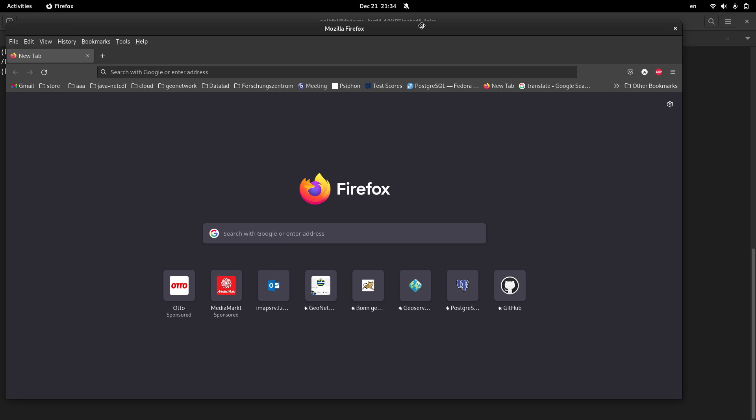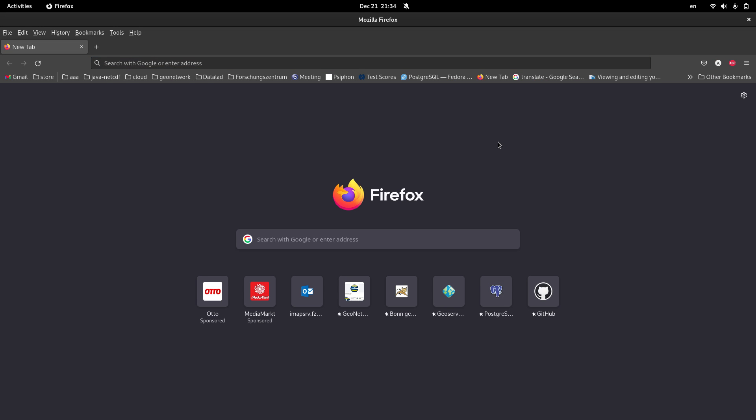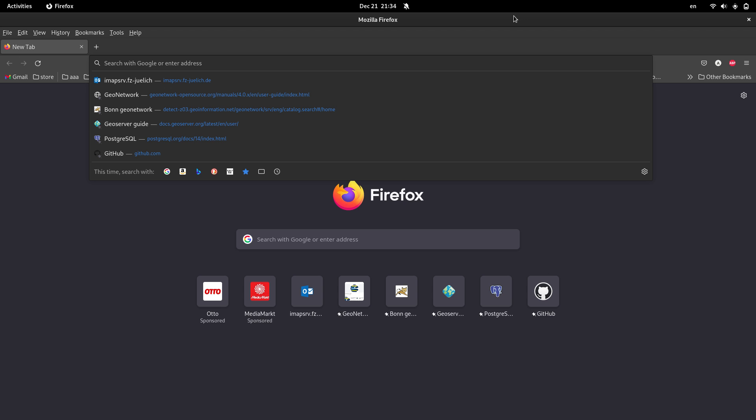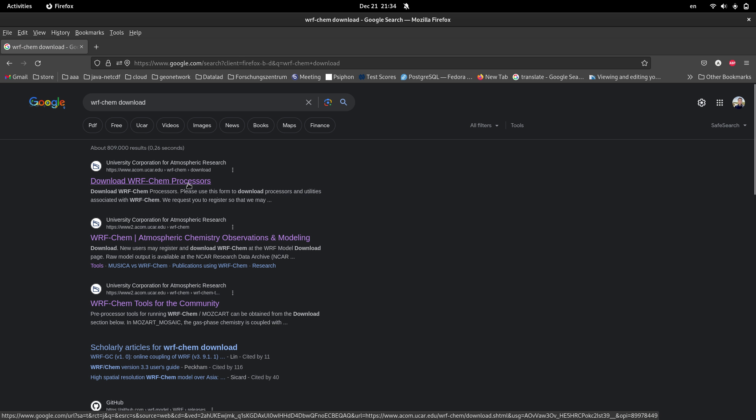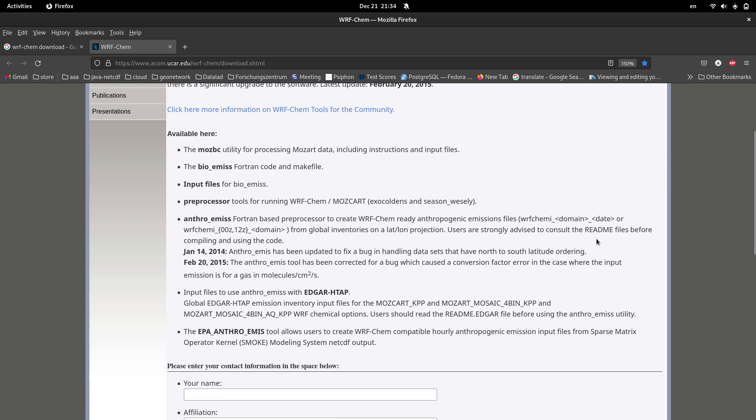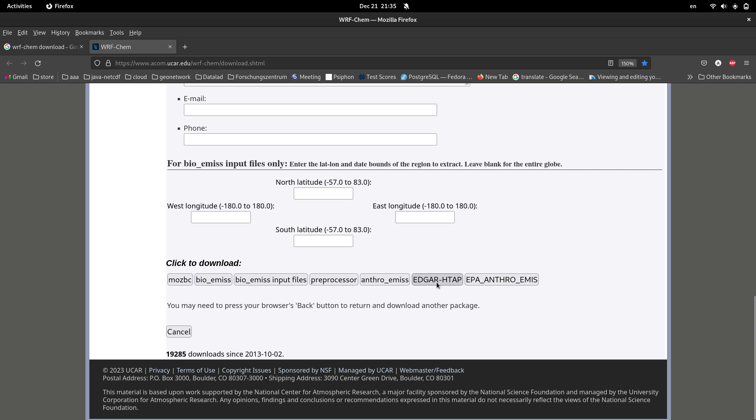For getting Anthroemis and the required input data, just in your browser search WRF-Chem download, open the first link. This is the link that I have shown several times in my previous videos. In the bottom of the page you can find a bunch of utilities and data that most of them can be used as utilities for the WRF-Chem model. So there are two items here: Anthroemis and EDGAR HTAP.